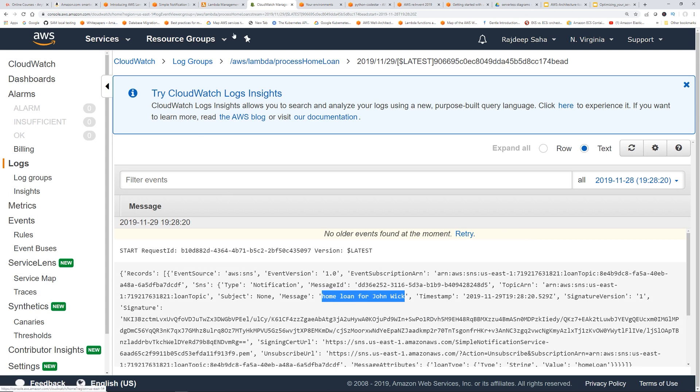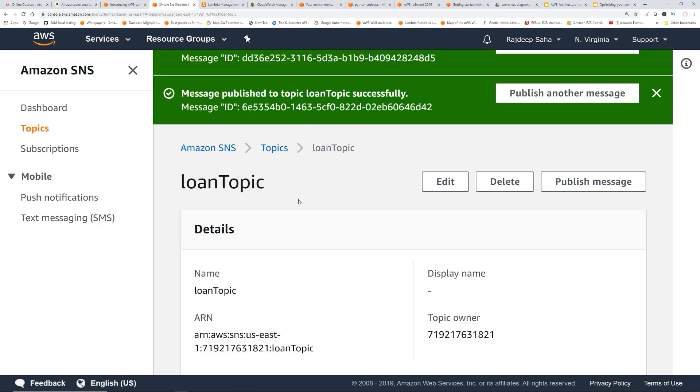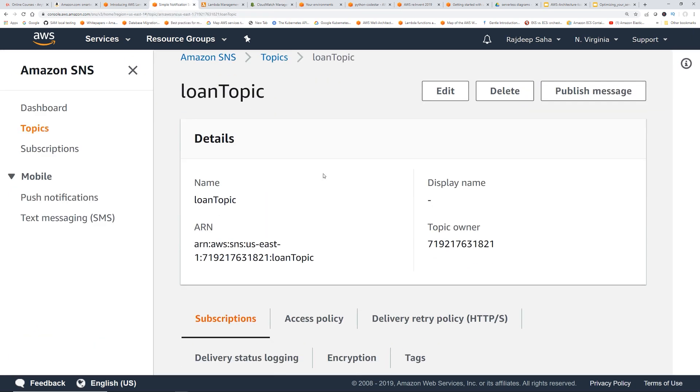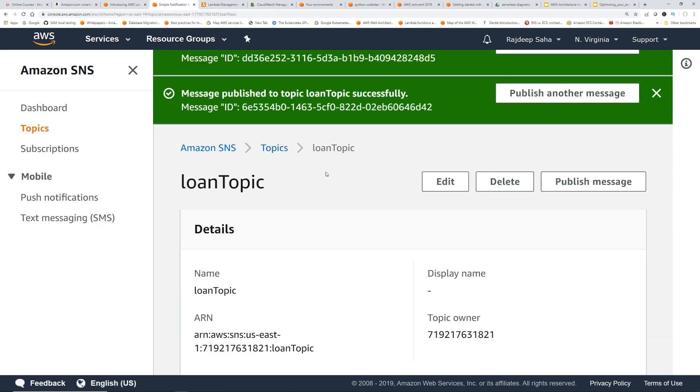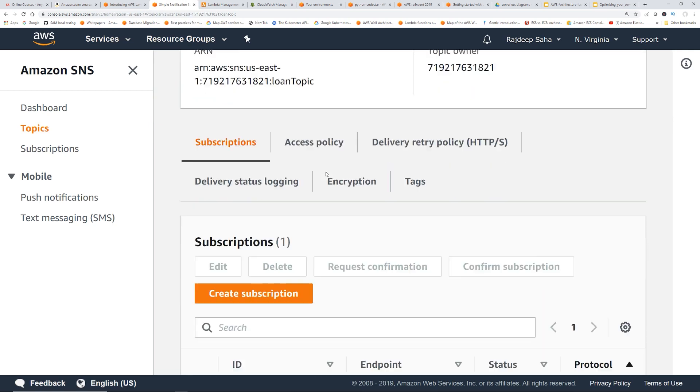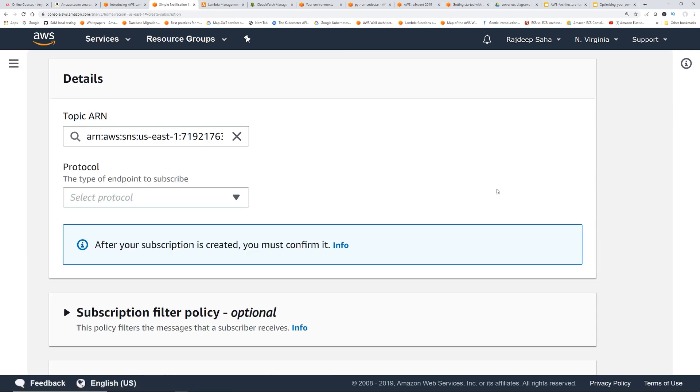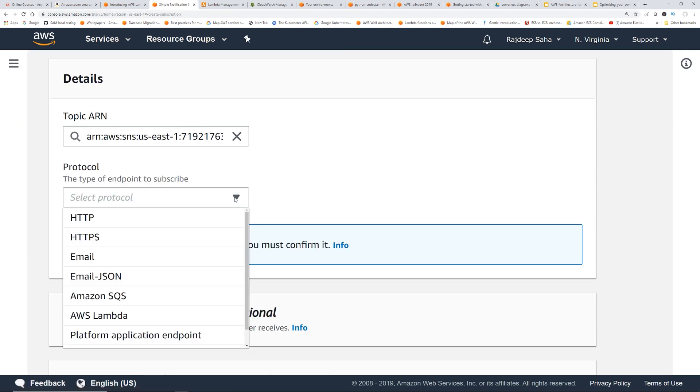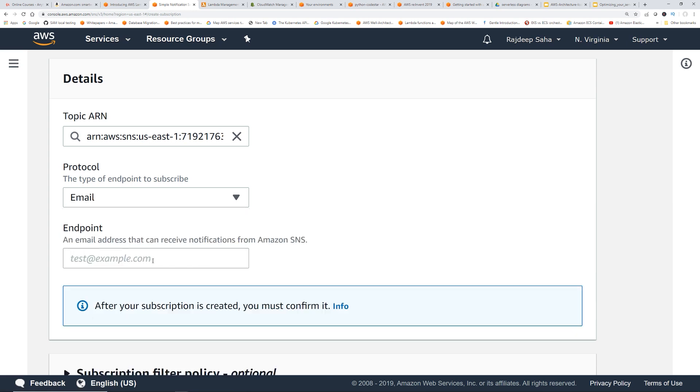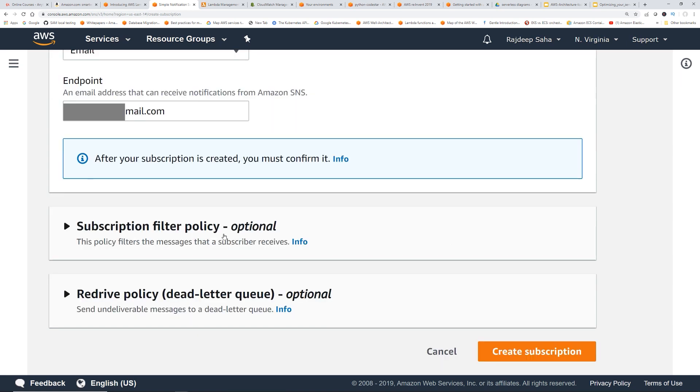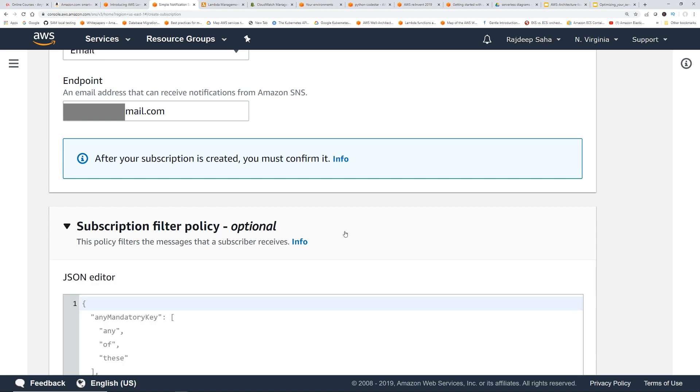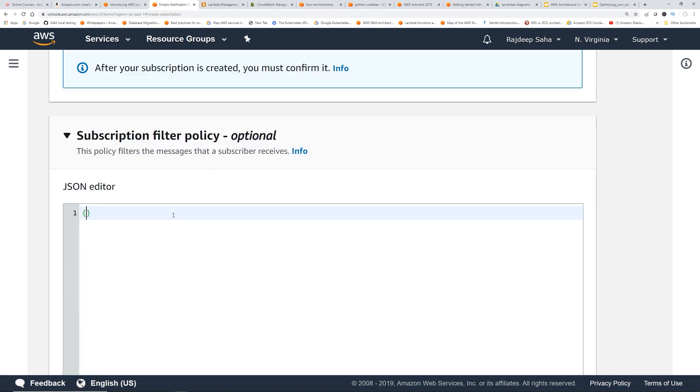So now let's do this. Let's set up another subscription for car loan. But I think at this point, you've got the idea. Okay, let's click create subscription. Okay, maybe we'll do email and I'll put one of my emails here. Okay, I scroll down, click subscription policy.